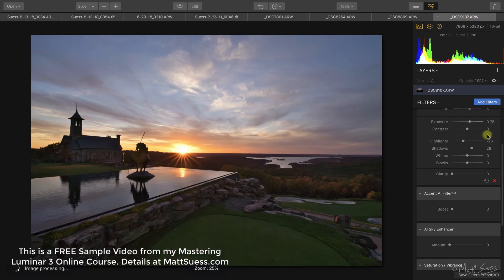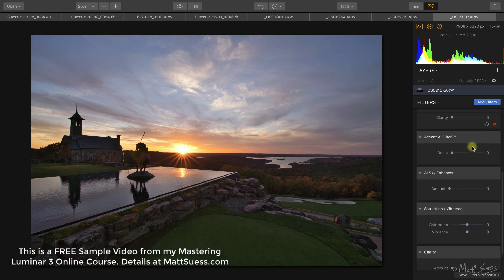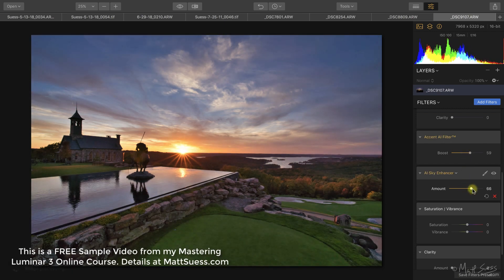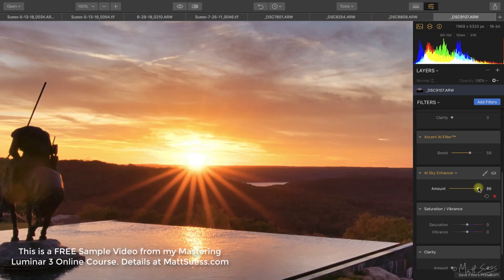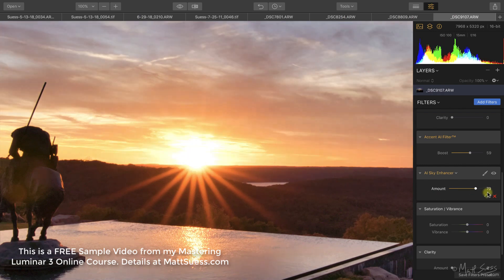Let's also take a look at this sunset photo. I've made a couple of adjustments to brighten it up, and giving the Accent AI filter and Sky Enhancer a boost, we can see it's enriching the blues in this sunset. If we zoom in on the sun and drag the slider off and on, it's reducing the highlights and knocking down the highlights, bringing back detail that's in the original raw file. So it is affecting other areas in the photo that aren't blue but that it knows are part of the sky.